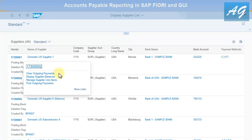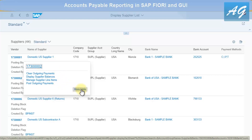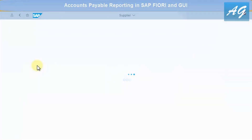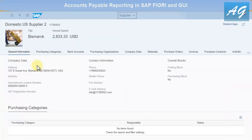Fiori gives multiple options when you click a vendor: clear outgoing payments, display supplier balances, manage supplier line items. You can also click More Links for other transactions related to the vendor account. Clicking on the number displays the vendor or supplier master data.